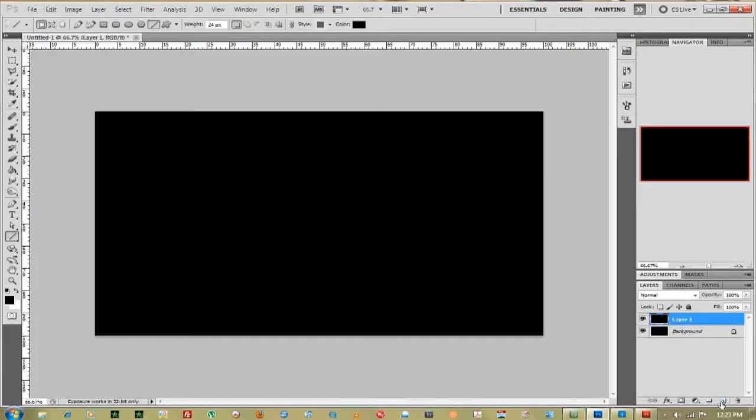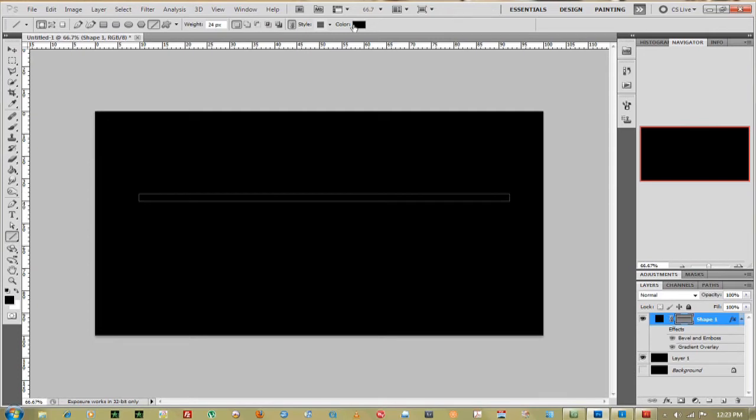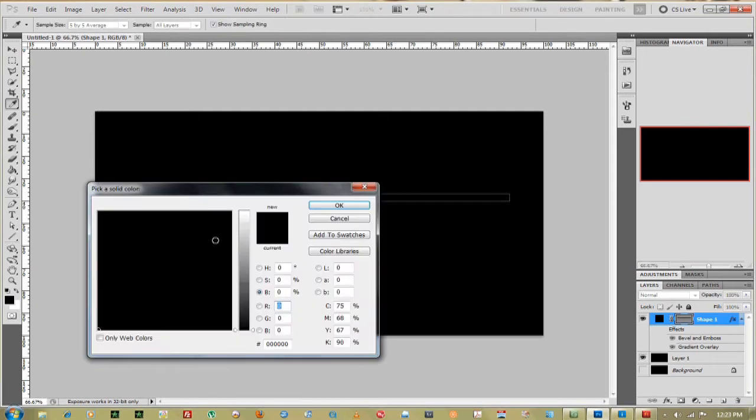You can duplicate this and then just take off the background. So we're going to draw a straight line all the way across. You can go up to color here and fill that into white.